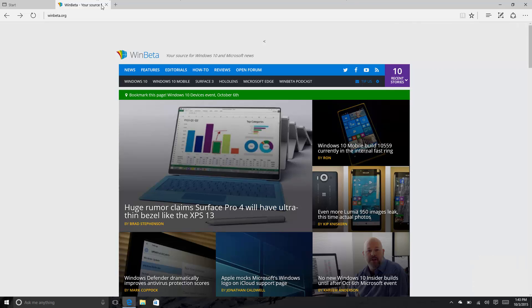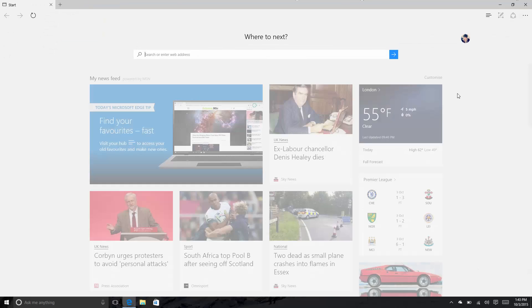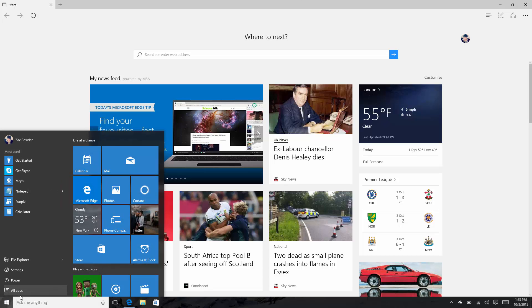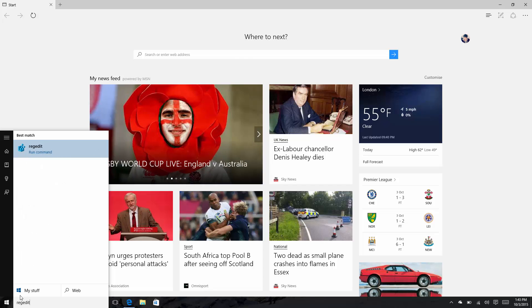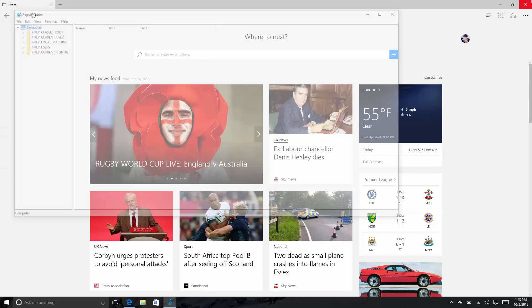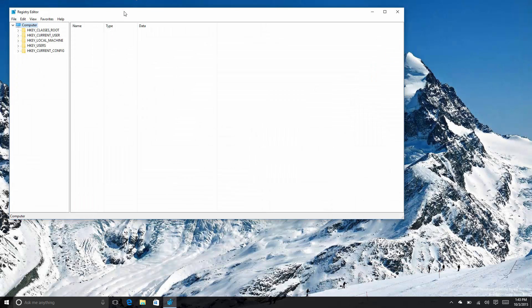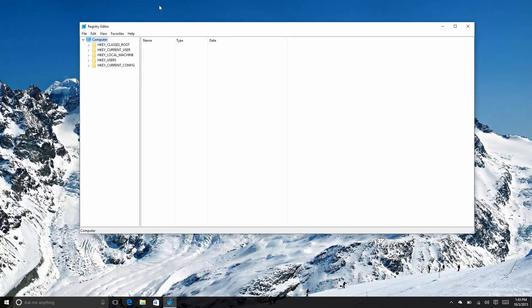And last but not least, the biggest change and the most important change in this build - the registry editor icon has been updated. Yes, I kid you not. And Edge won't close, how hilarious. There you go, down here - look, it's now awesome and a lot better than it was in the previous build, because that icon they were using in the last build was from the '90s I'm pretty sure, at least Windows XP. But yes, that appears to be it.